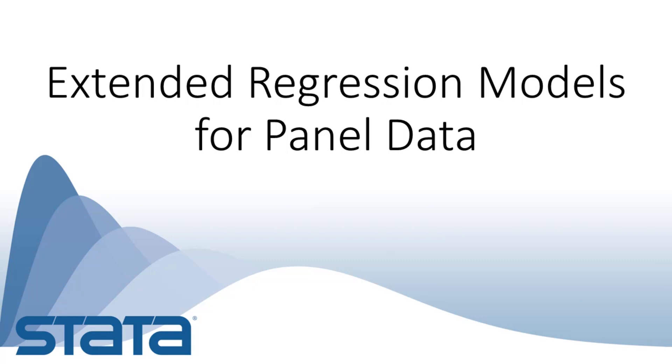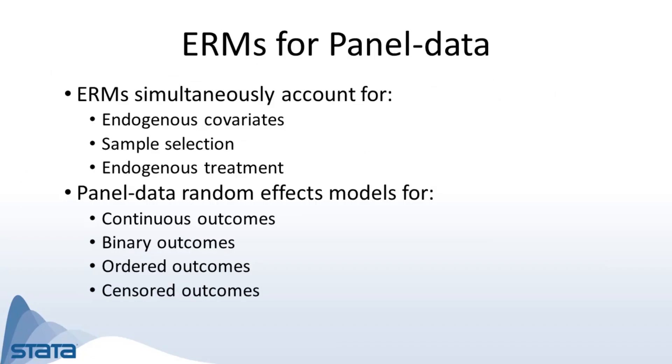Hi, Chuck Huber here for the Stata YouTube channel. Today I'd like to show you another new feature in Stata 16: extended regression models for panel data. Extended regression models allow you to simultaneously account for endogenous covariates, sample selection, and endogenous treatment.